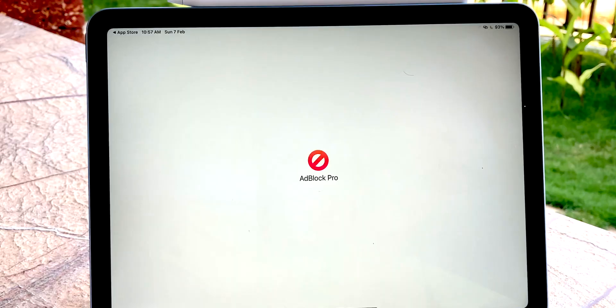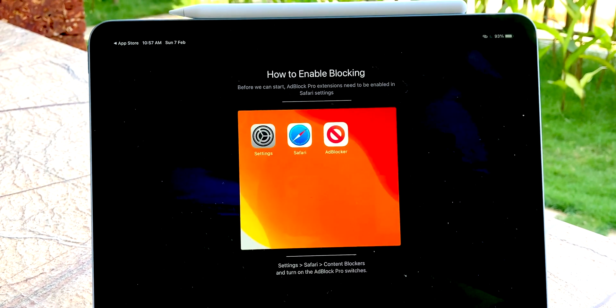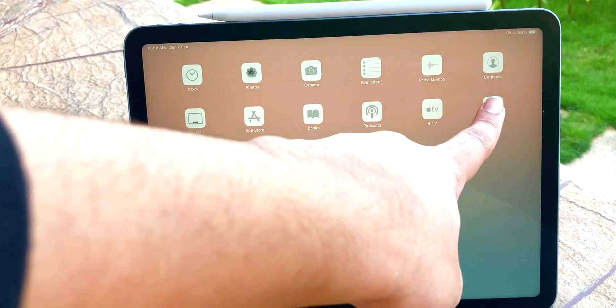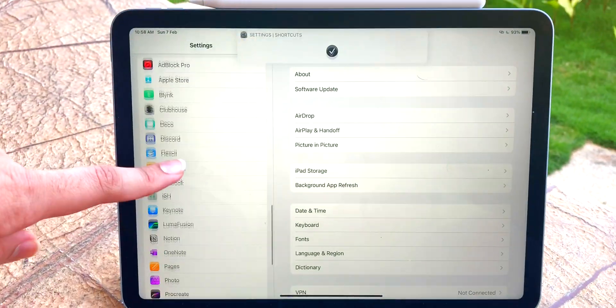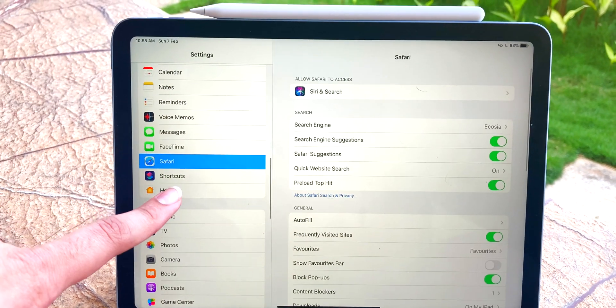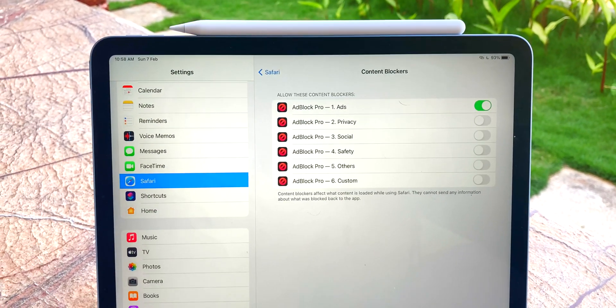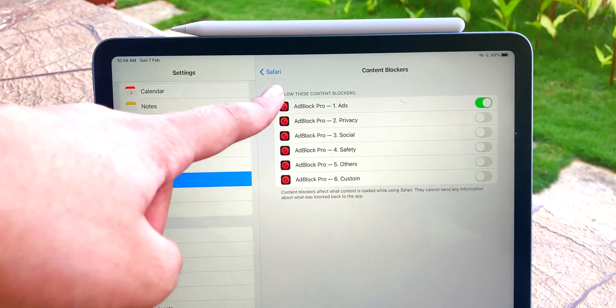Open the app and follow the instructions. There's not much to do after this. Go to the Settings, Safari, Content Blockers and enable all of them.